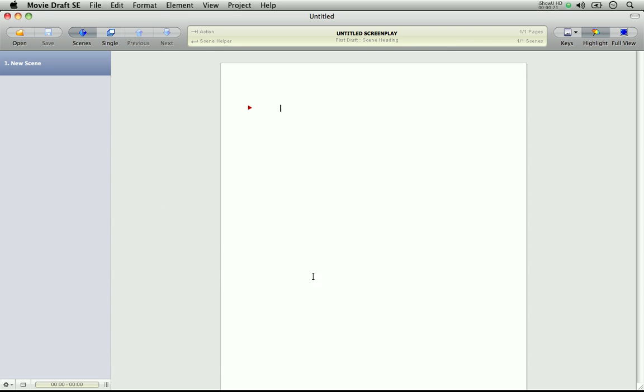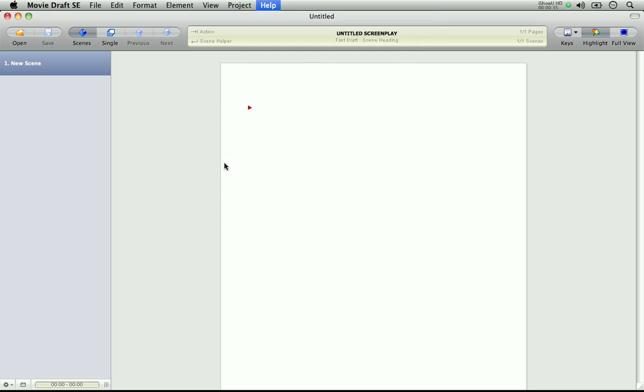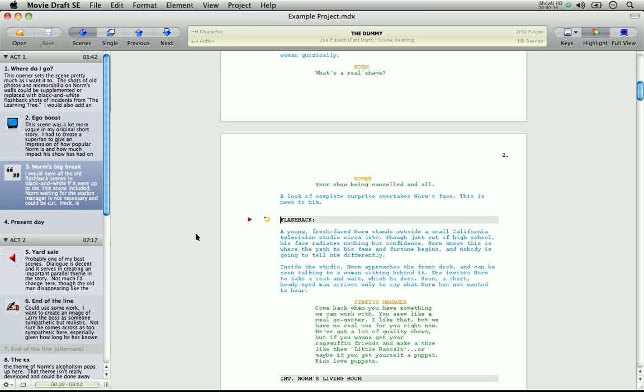And center stage is the WYSIWYG editor. Now for those who don't know, WYSIWYG stands for what you see is what you get, meaning that whatever you see on screen is how it will be when it's printed. So let's go to the help menu to open up the example file so we have some text to work with. So let's look at these three main components in more detail.